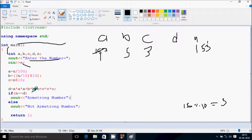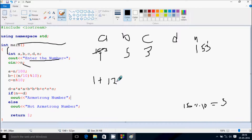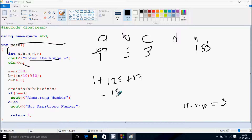Now D equals A cubed plus B cubed plus C cubed. So 1 into 1 into 1 is 1, plus B value is 5: 5 into 5 into 5 is 125, plus C value is 3: 3 into 3 into 3 is 27. The total becomes 153.